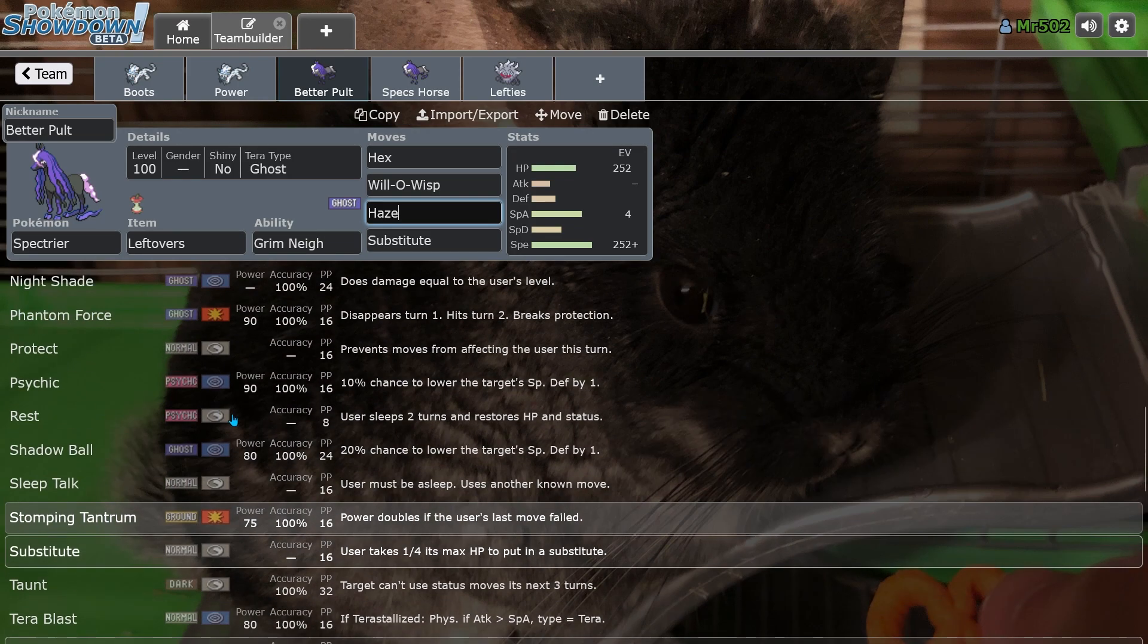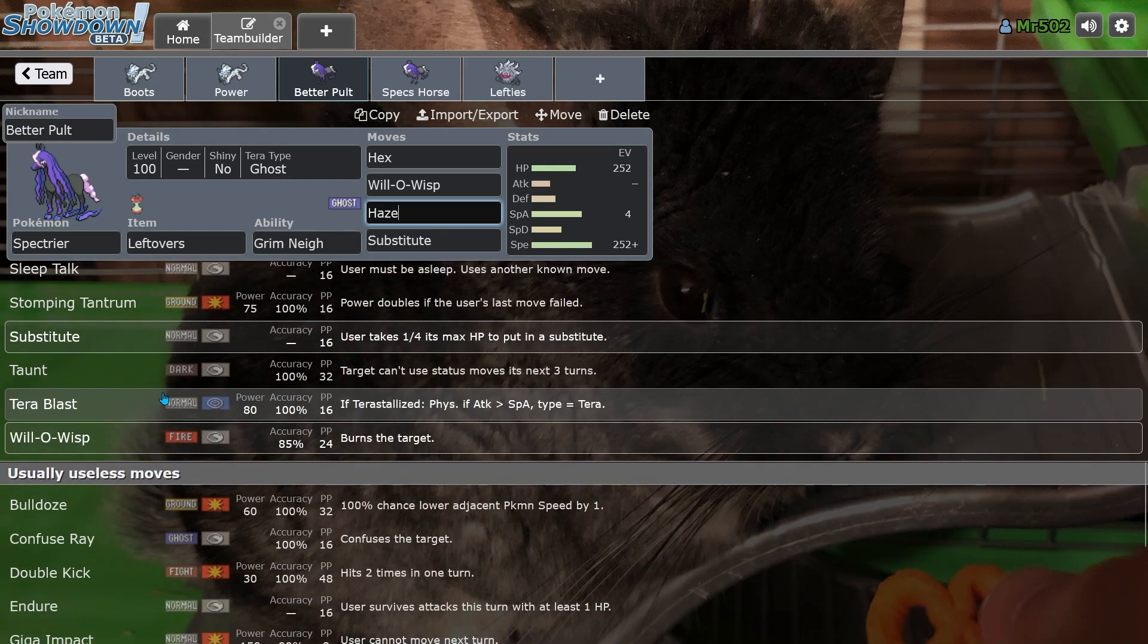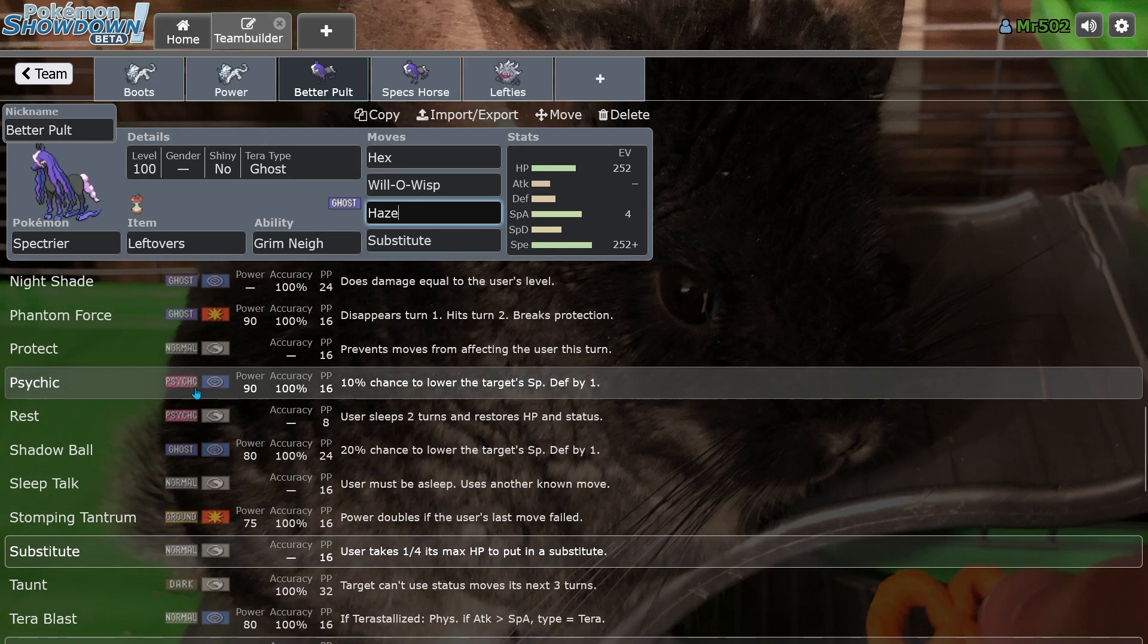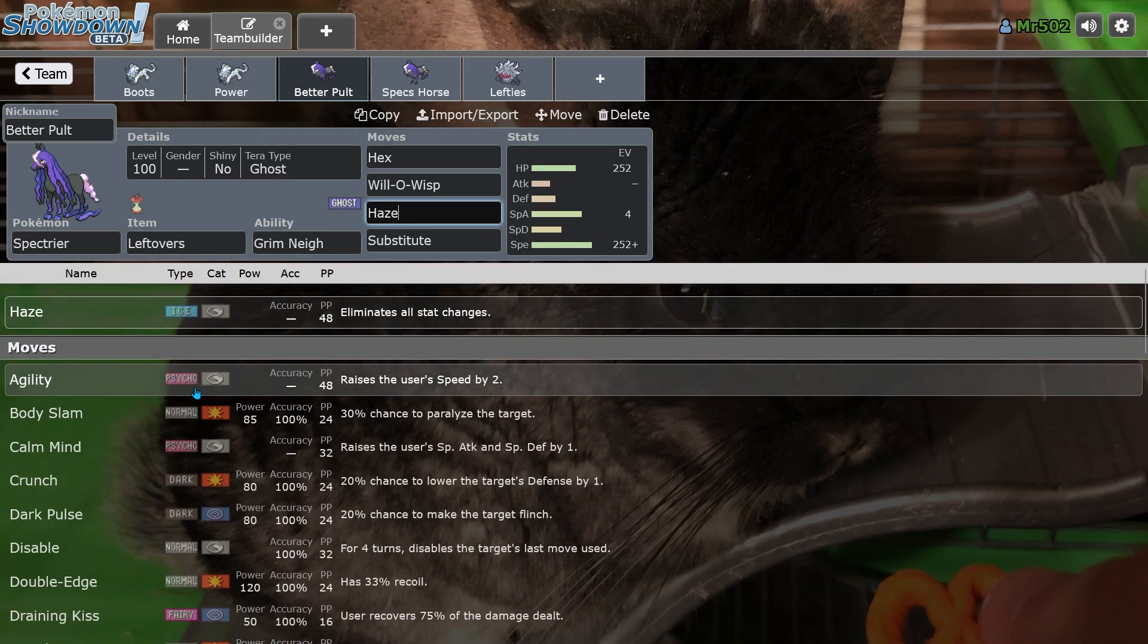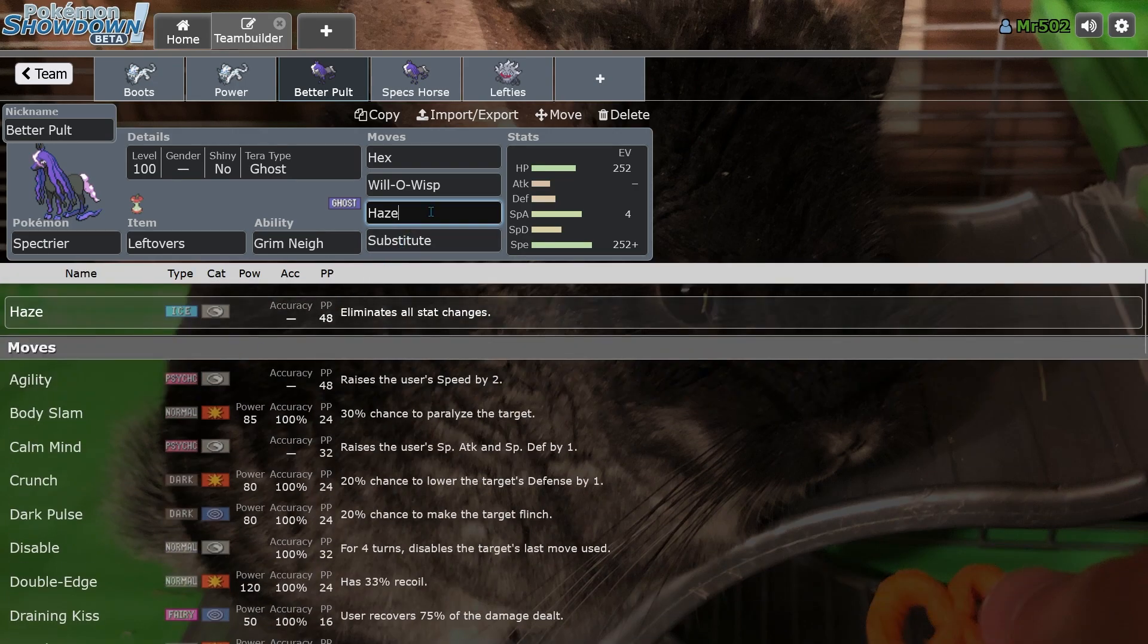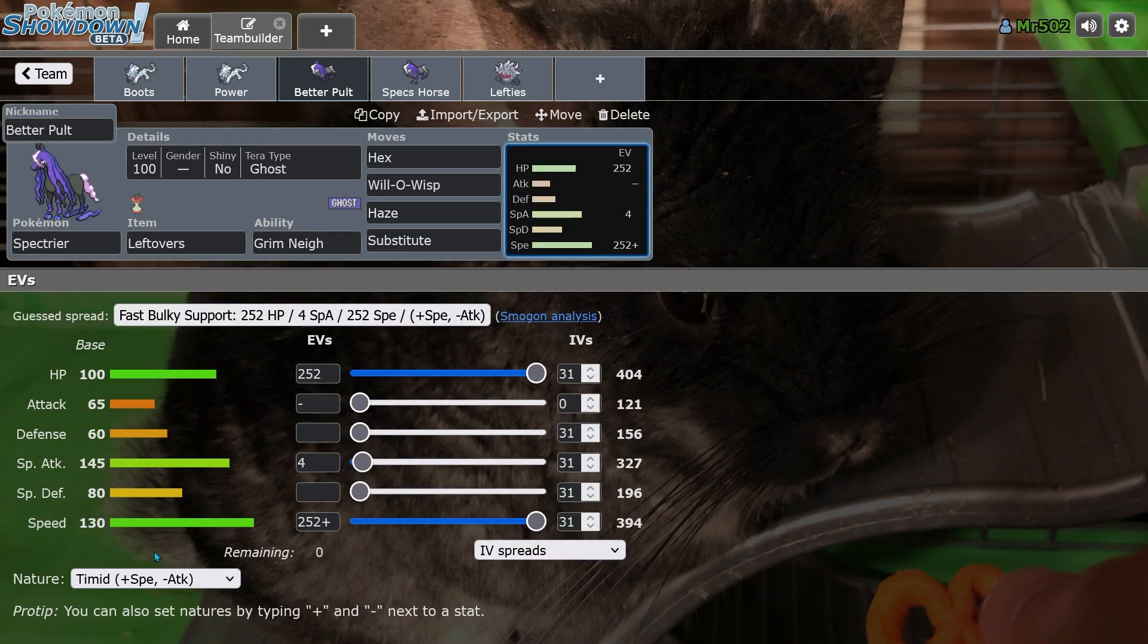I think they gave it Body Press. It might have had Body Press last generation, actually. But yeah, the horse just got even scarier. This is literally a better version of Dragapult.